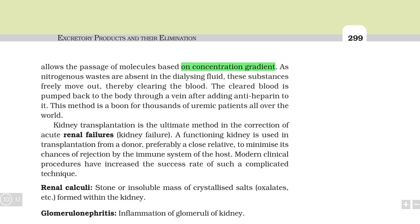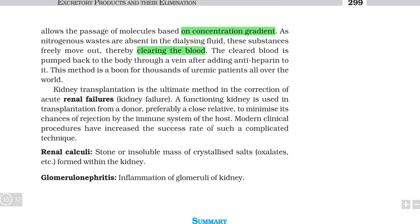This is the way to remove impurities from the blood. The cleared blood is pumped back to the body through a vein after adding anti-heparin — because heparin was added before, and now we need the blood to be able to coagulate again. This method is a boon for thousands of uremic patients all over the world — those who have excess urea in their blood.